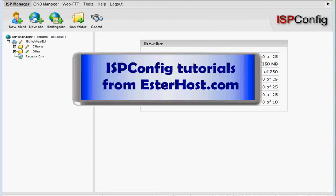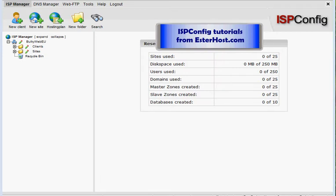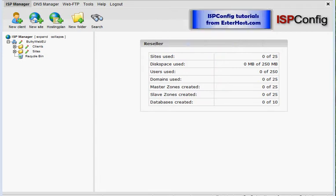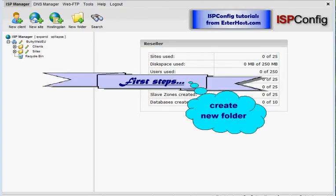Welcome to ASP config tutorials from esterhost.com. We are still in first steps and today this will be probably shortest tutorial ever because we will just create a new folder in your reseller hosting account.